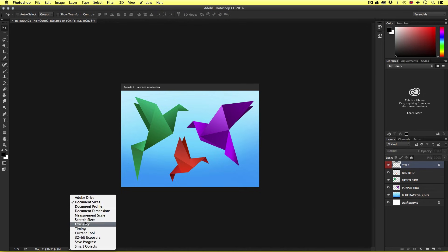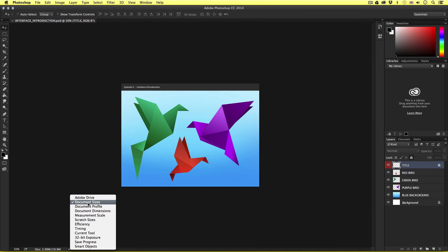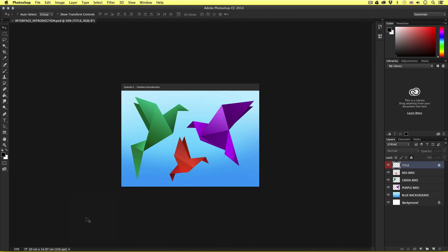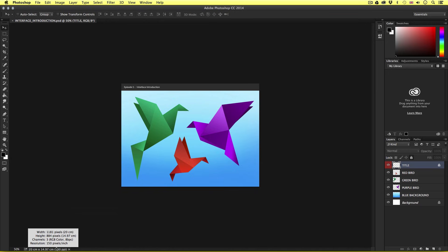For example, I'm going to choose document dimensions. And here I can see the size of my document. If I click and hold on this box, it will also give me a quick glance at the width, height, and resolution of my document. Convenient.